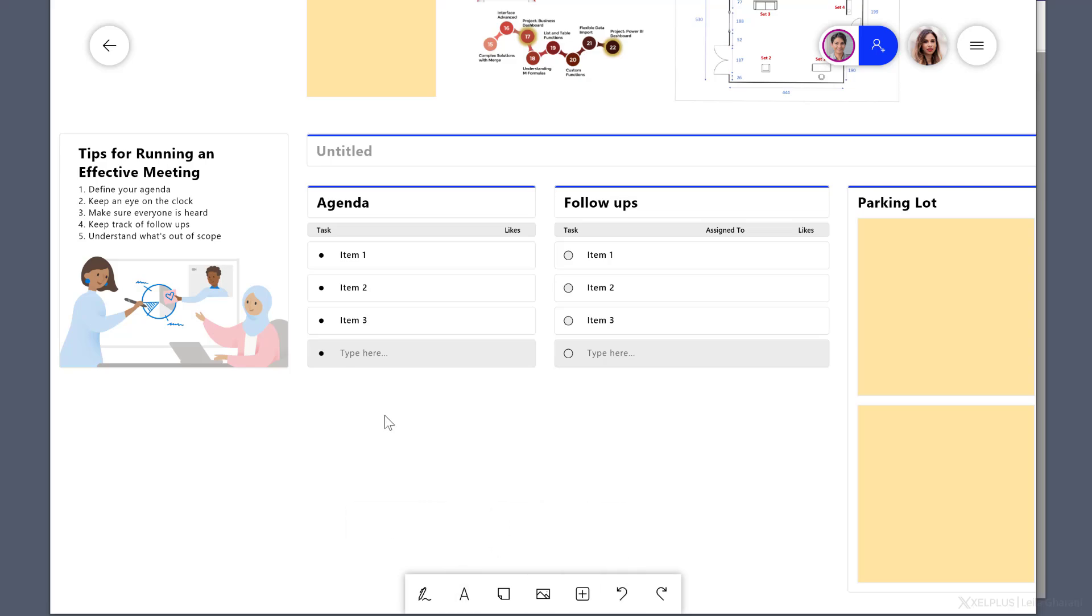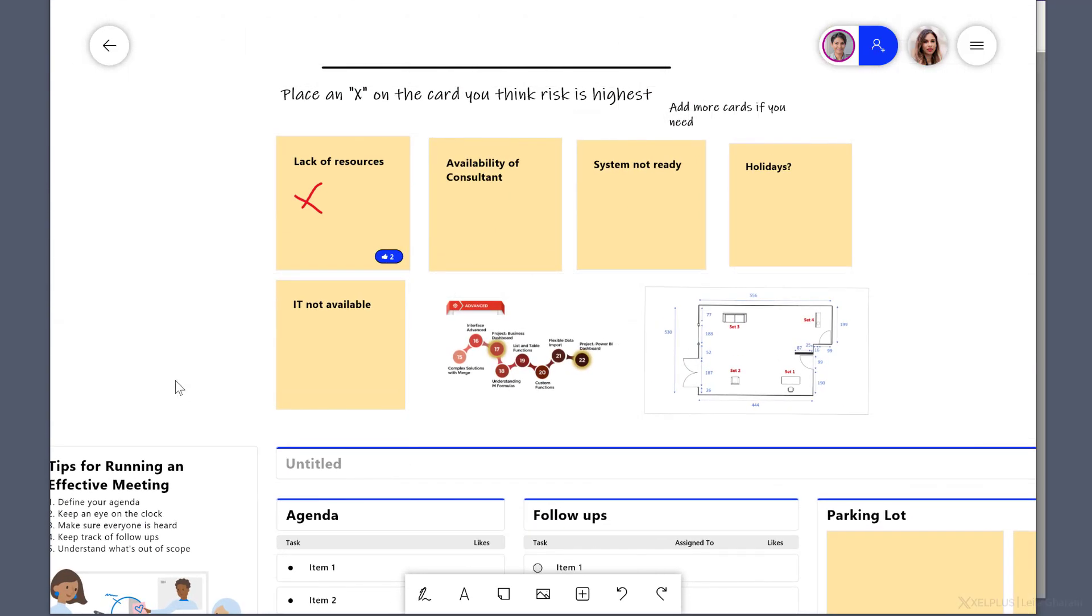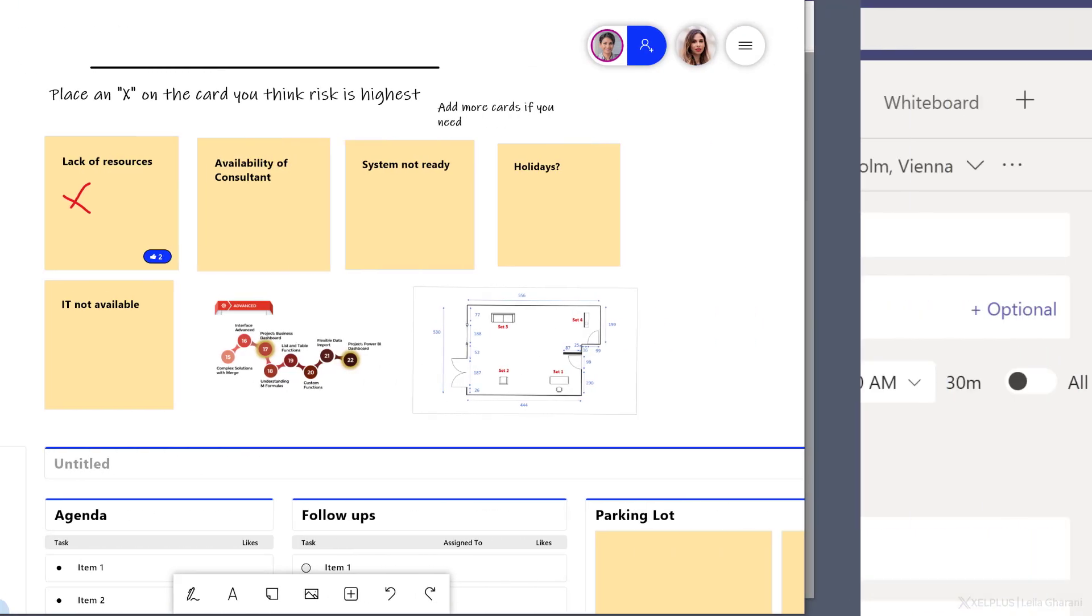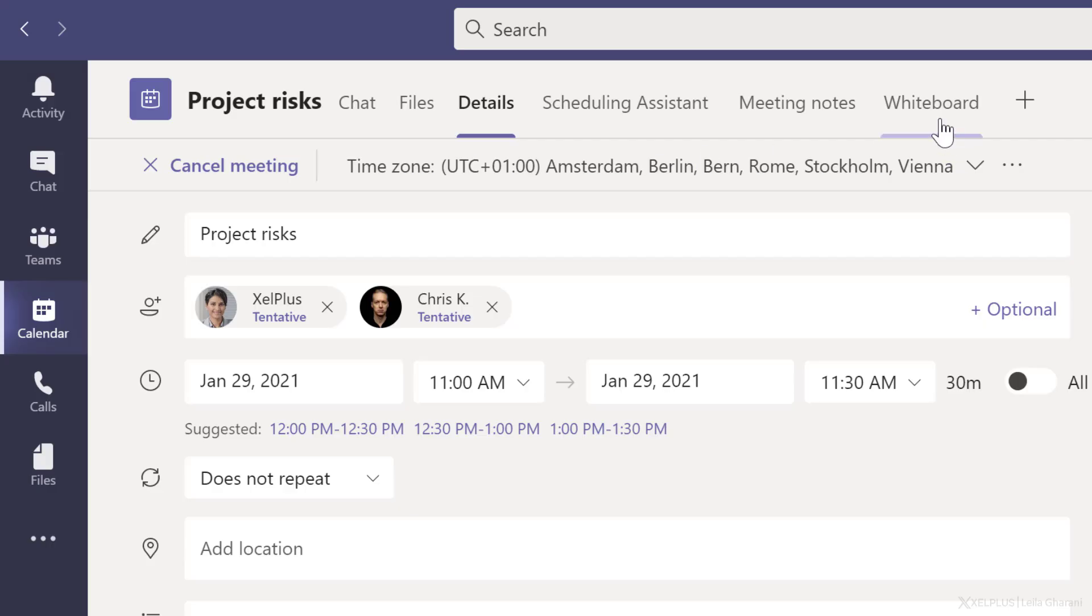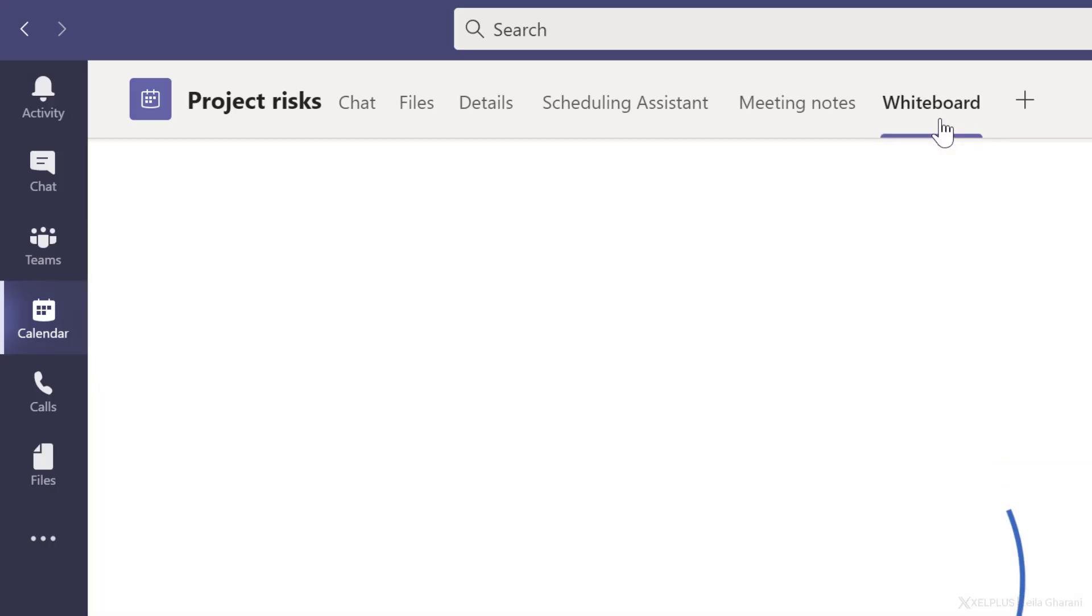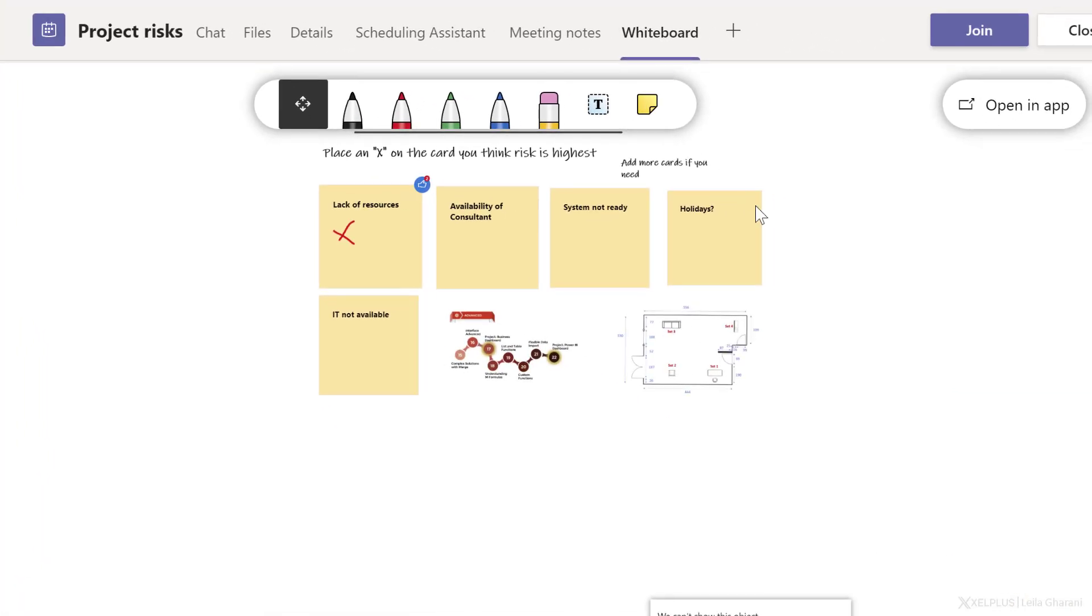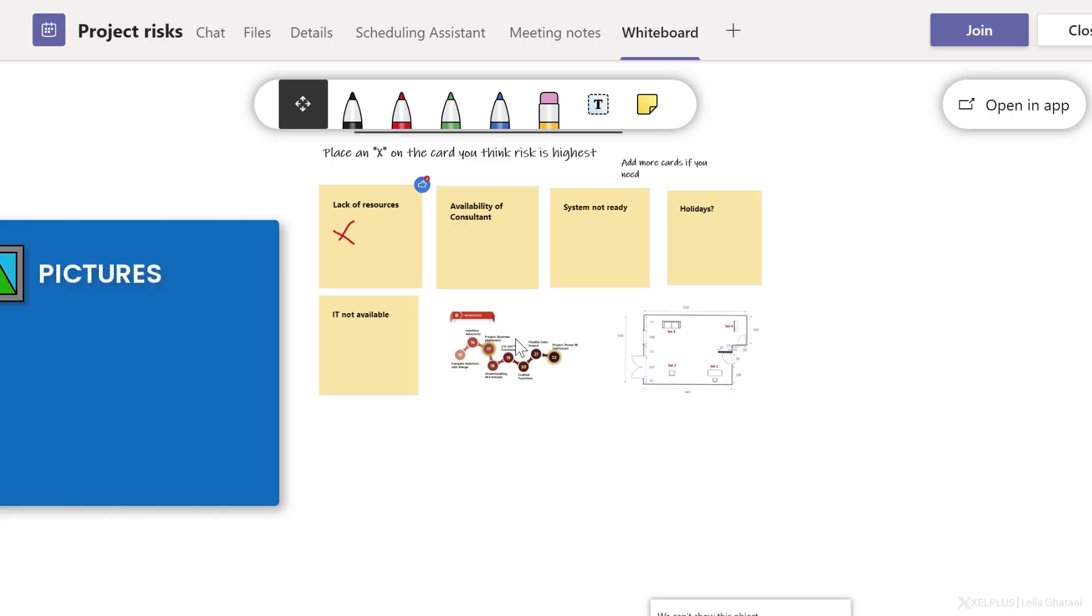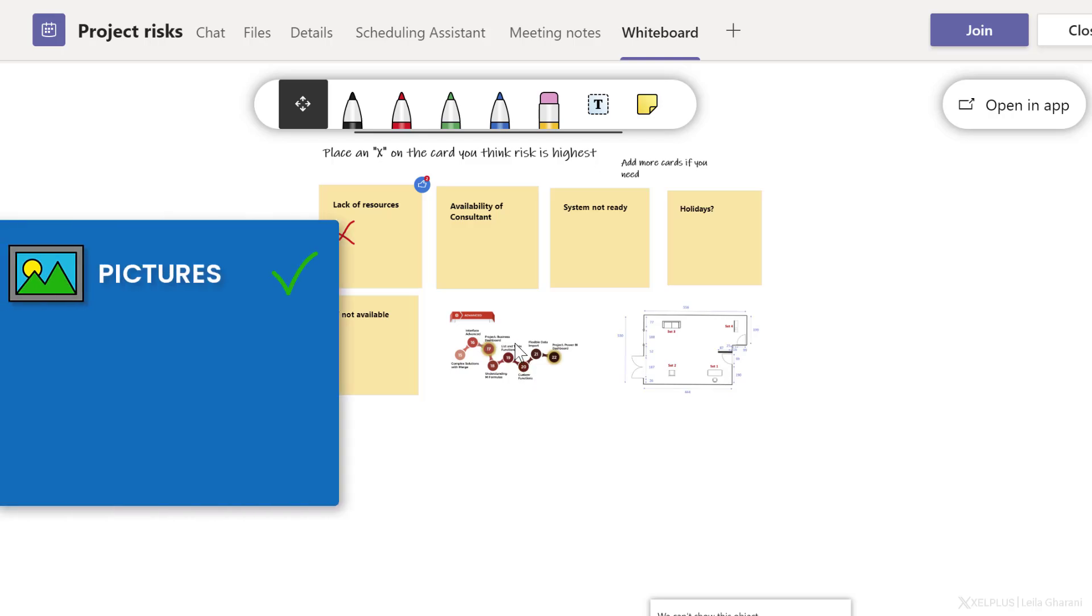Now the big question here is what can we see inside Teams? Because remember, originally I created a calendar invite inside Teams and we were using the whiteboard there. Can Teams actually show these? So let me bring up Teams and let's take a look. So I'm back in Teams in calendar view. I came back to the calendar invite where we were working on that whiteboard. Let's bring up the whiteboard and see what we get.